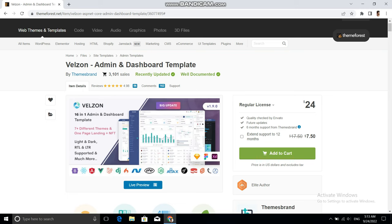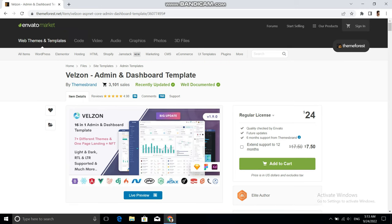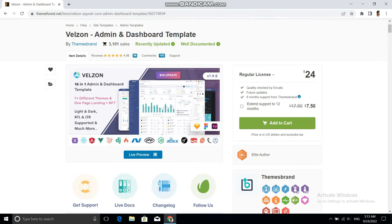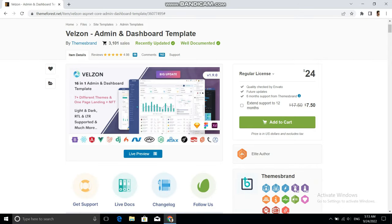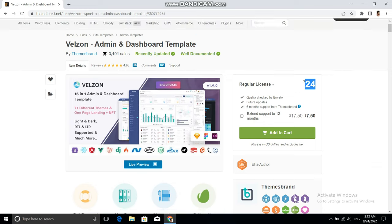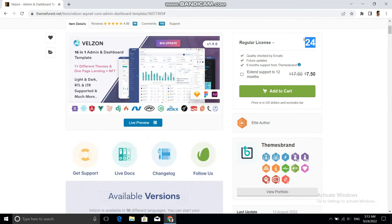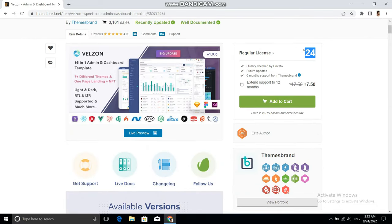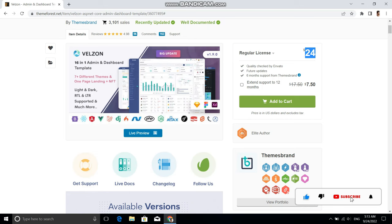This is the ThemeForest website, the Envato market, and from here I want to get this admin template. In order to get this template I need to pay $24 to the Envato market, so instead of paying $24 let me share with you how you can easily download this template without paying any money.